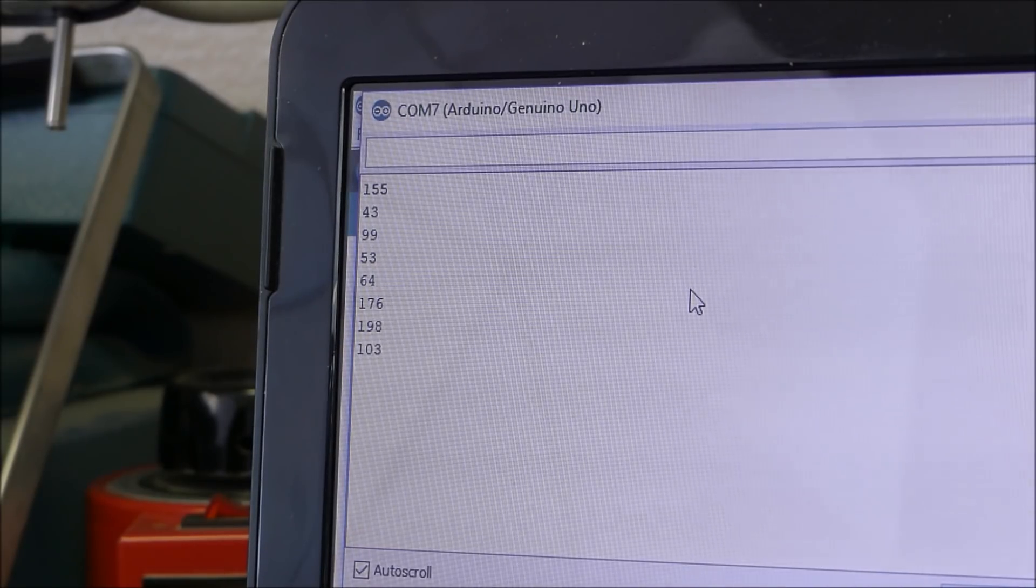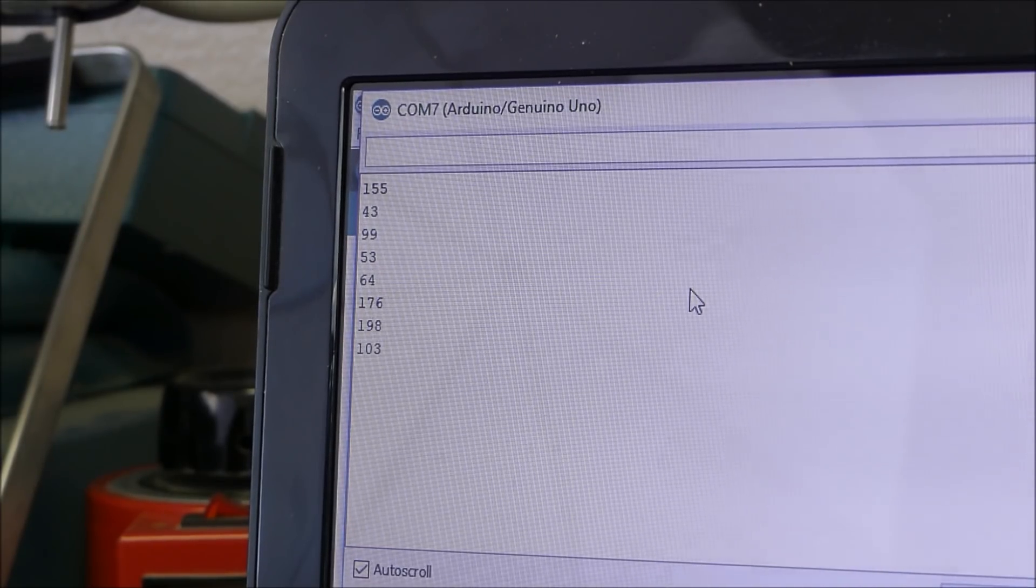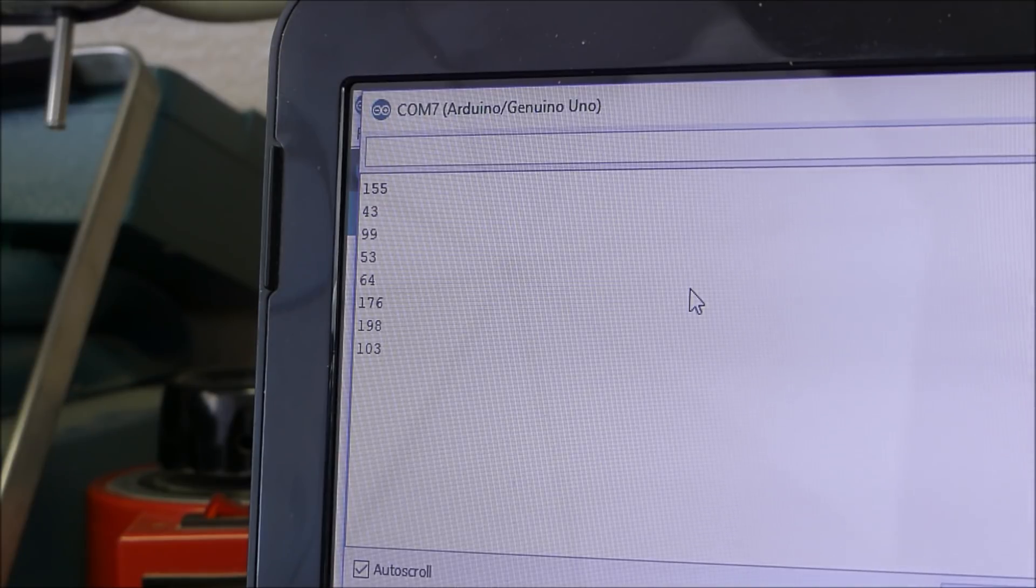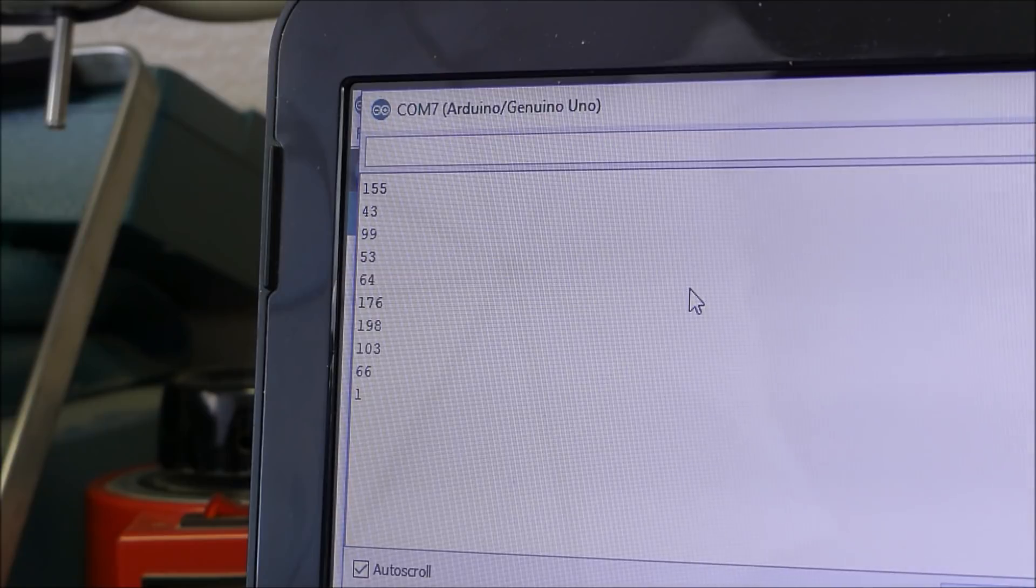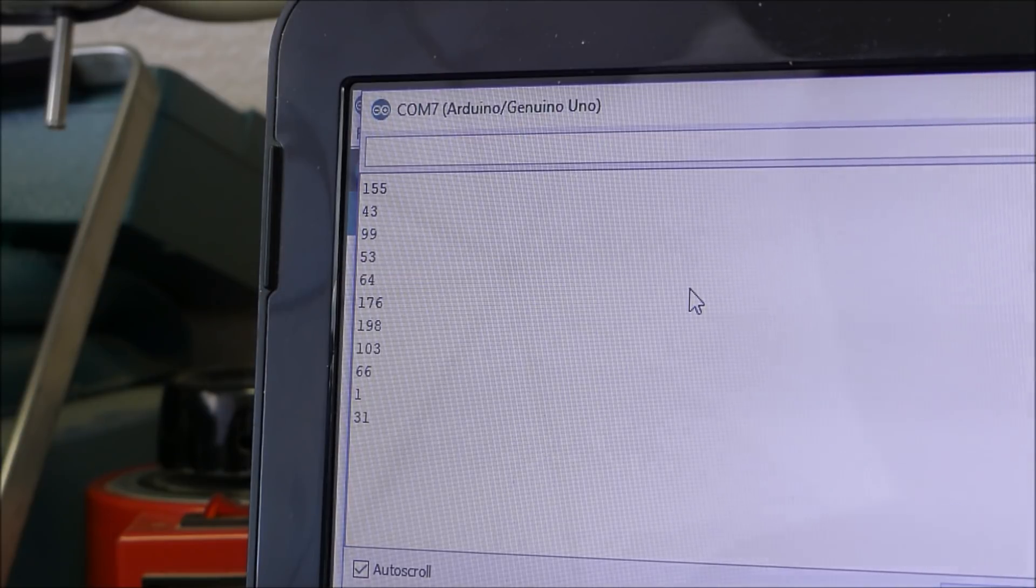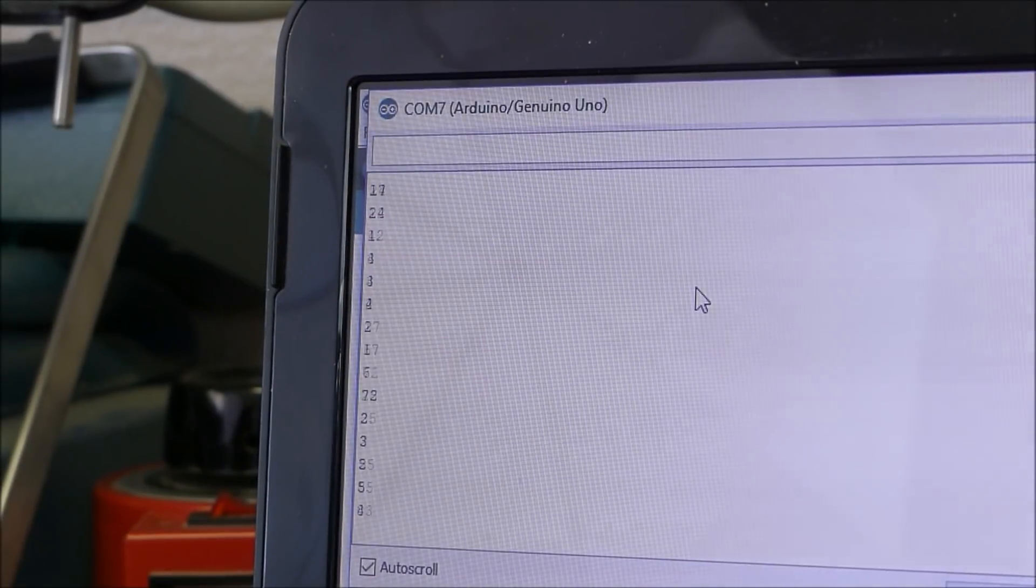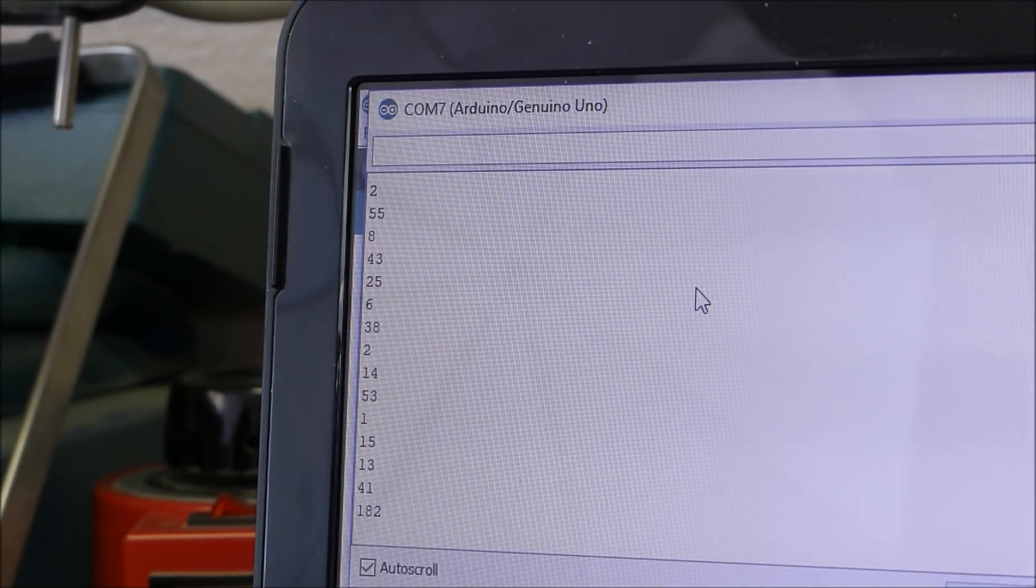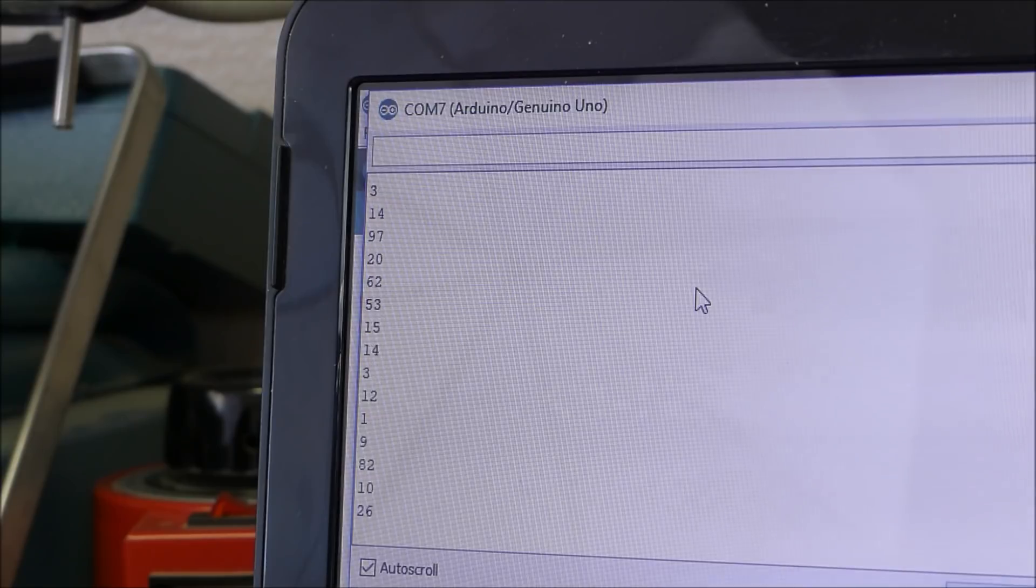Alright check it out. The random number generator is working. You can see that is the output on the COM port. And I'll put this microphone on top of the speaker so you can hear when the sounds are being produced.